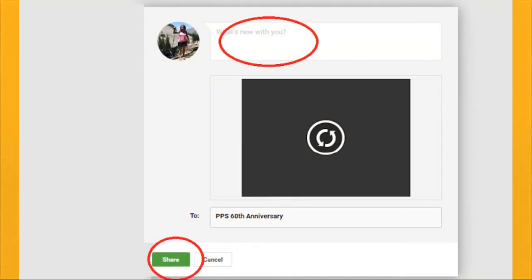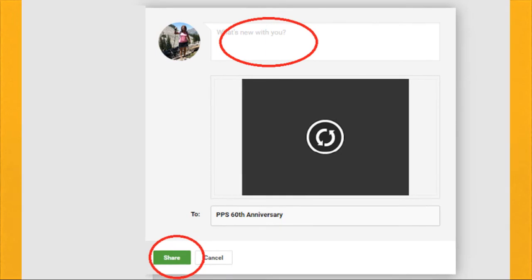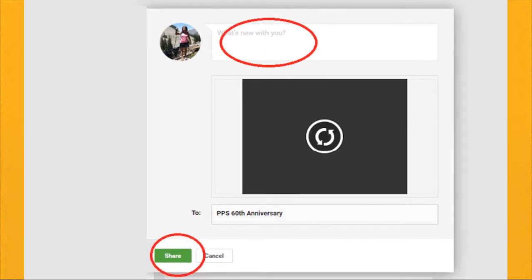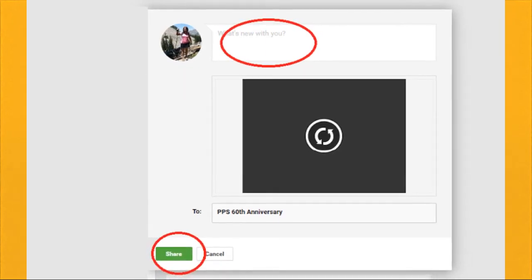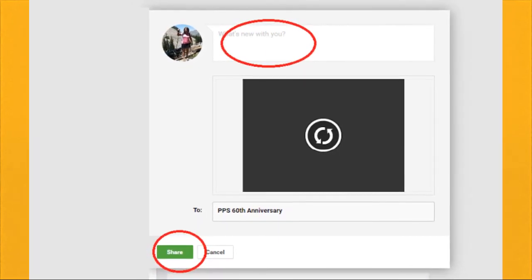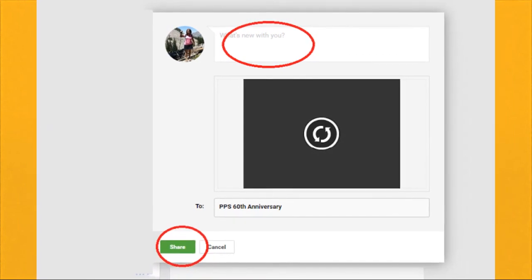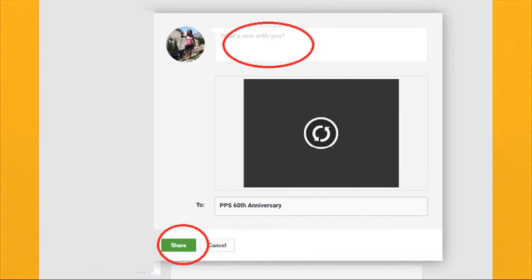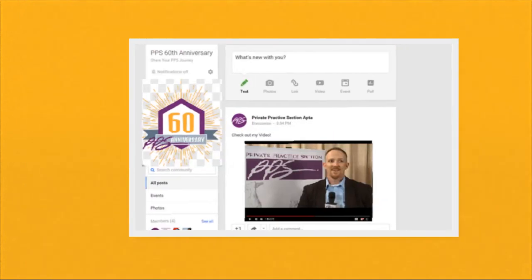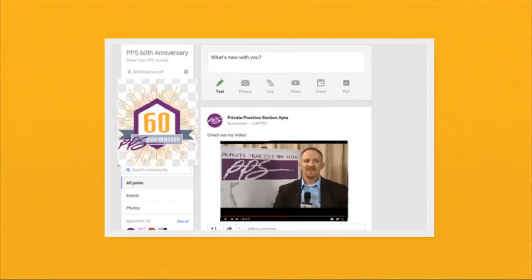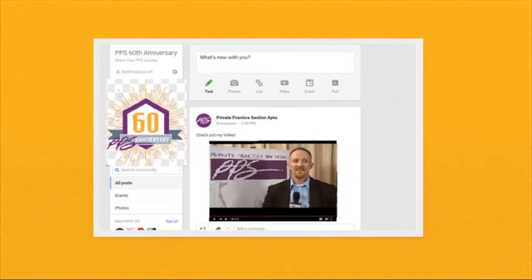Again you will have the option to add a caption to your post. Please explain to us who is in the video and what is taking place. When you have finished sharing that information, click Share. And that's it. Your video should be uploaded to the page.